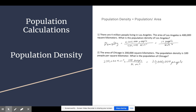For the first one, the density — you simply plug in the 4 million people that live in Los Angeles and divide that by the 400,000 square kilometers over which they're distributed, and you would get 10 people per square kilometer.